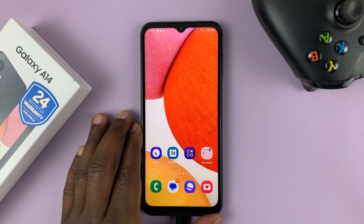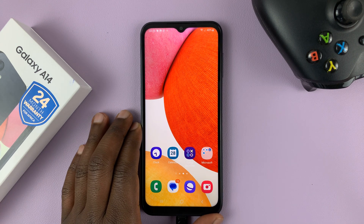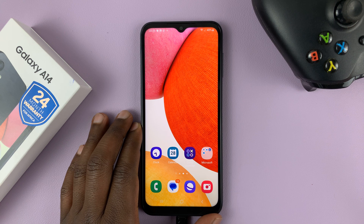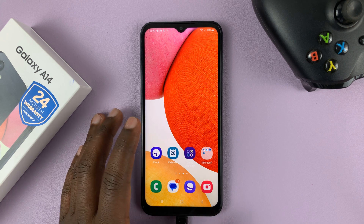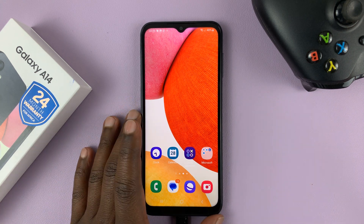I have the Samsung Galaxy A14, and I'll be showing you how to add the calendar widget on the home screen of your phone.